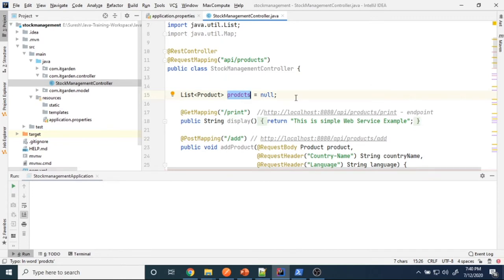H2 database is an in-memory database. We can use this database only for testing purposes — we cannot use it for real-time applications. Whenever Spring Boot runs, the H2 database will be available. We can add a product, update a product, view a product — we can do all CRUD operations. After stopping the server, the database data disappears — the data is lost.